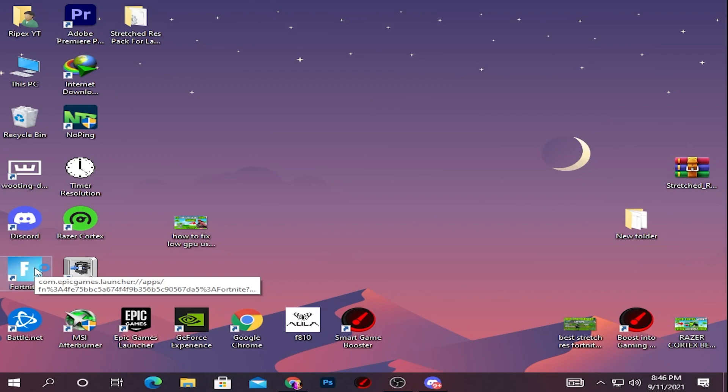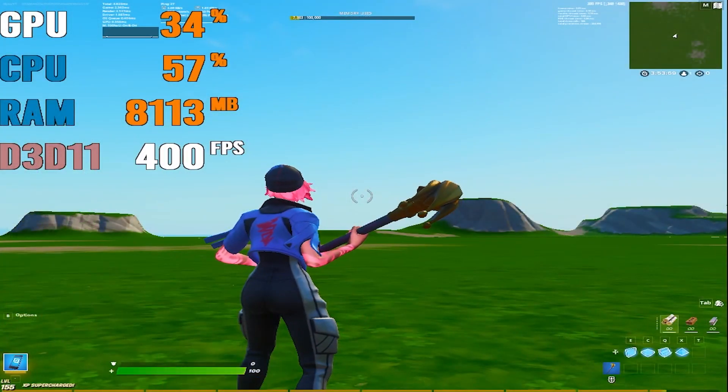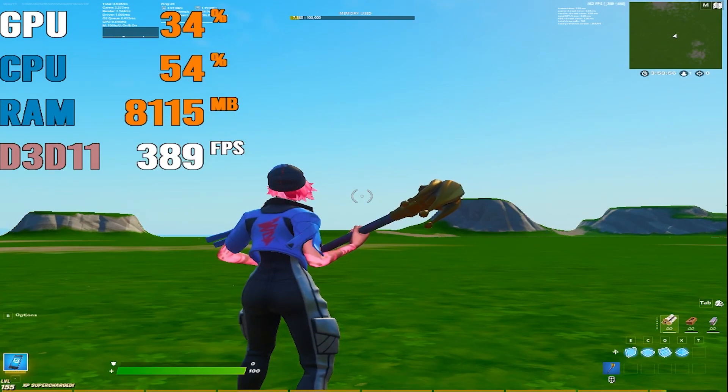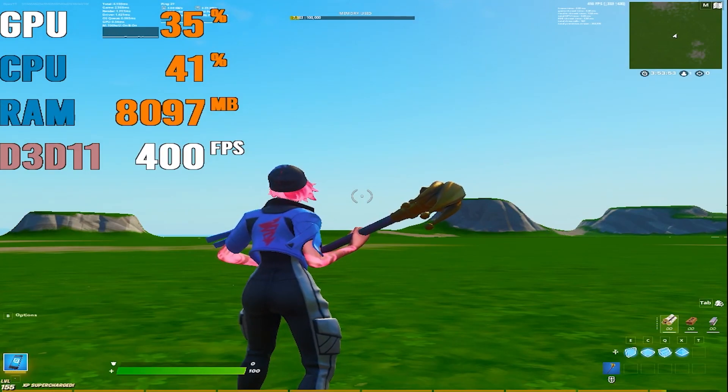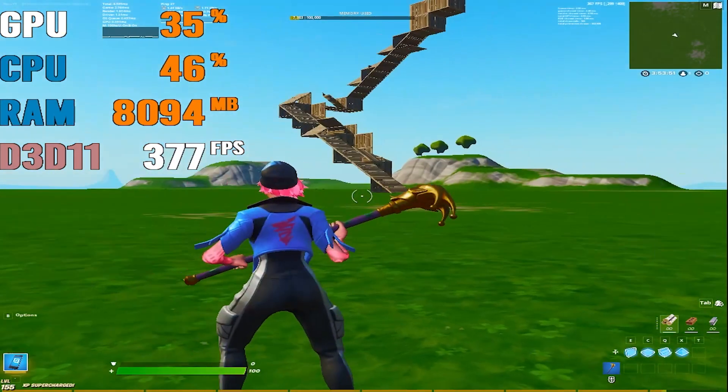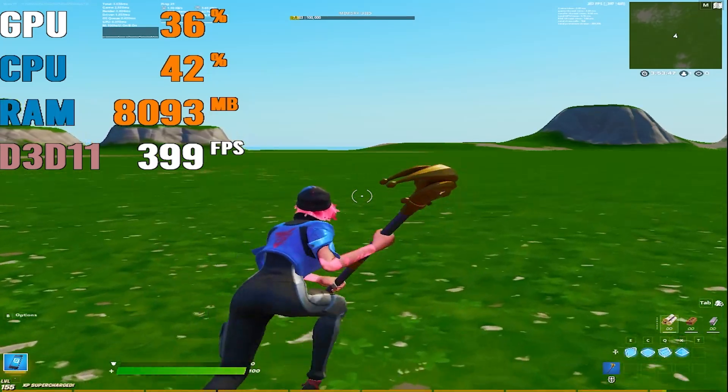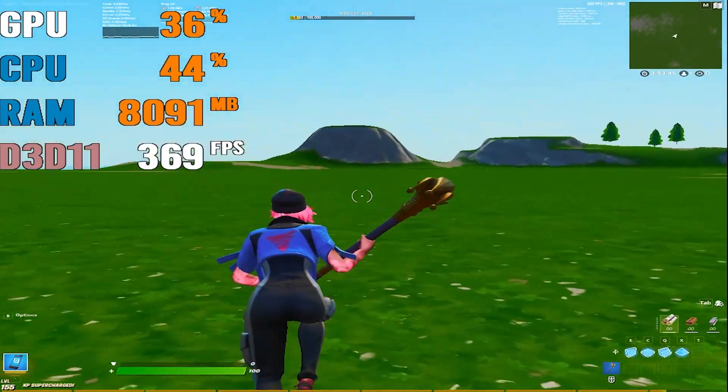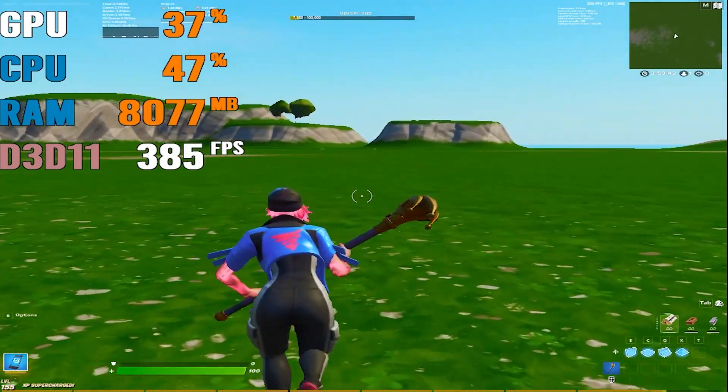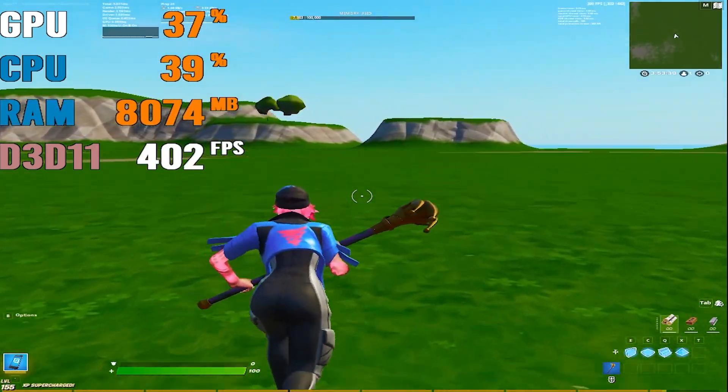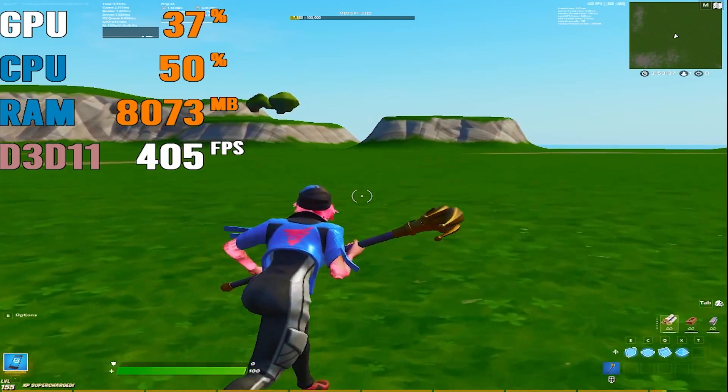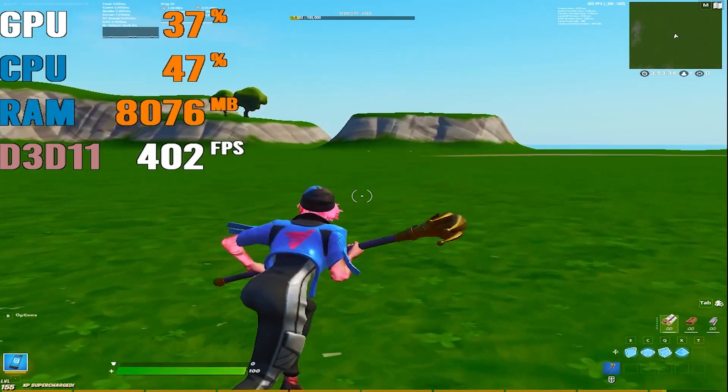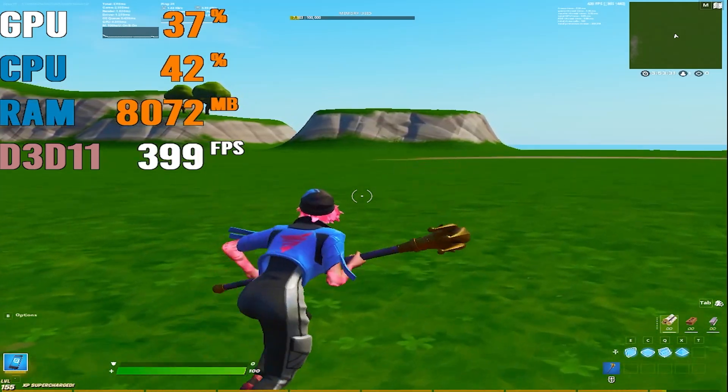Here I am in my Creative map, and you can check out I'm getting around 400 FPS with this stretch resolution on my PC. Also, I'm feeling great input delay - there's no kind of input delay I'm feeling with the stretch resolution. This resolution is tear-free, the usage of my CPU and GPU is pretty low, and if you have a laptop, this is one of the best resolutions I suggest you use on your PC.